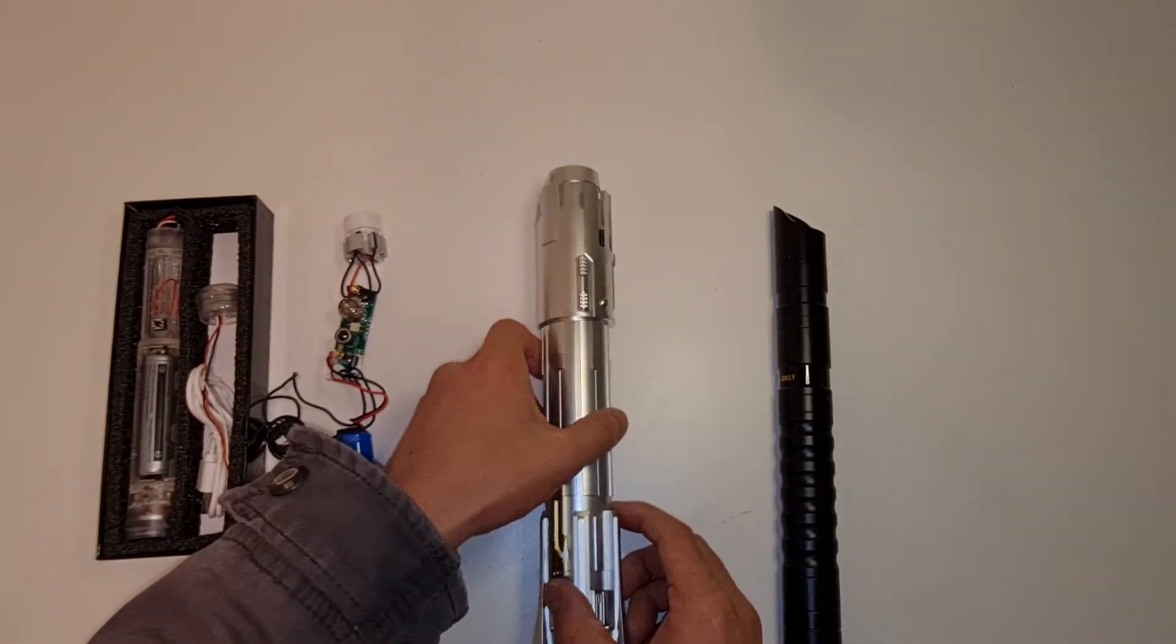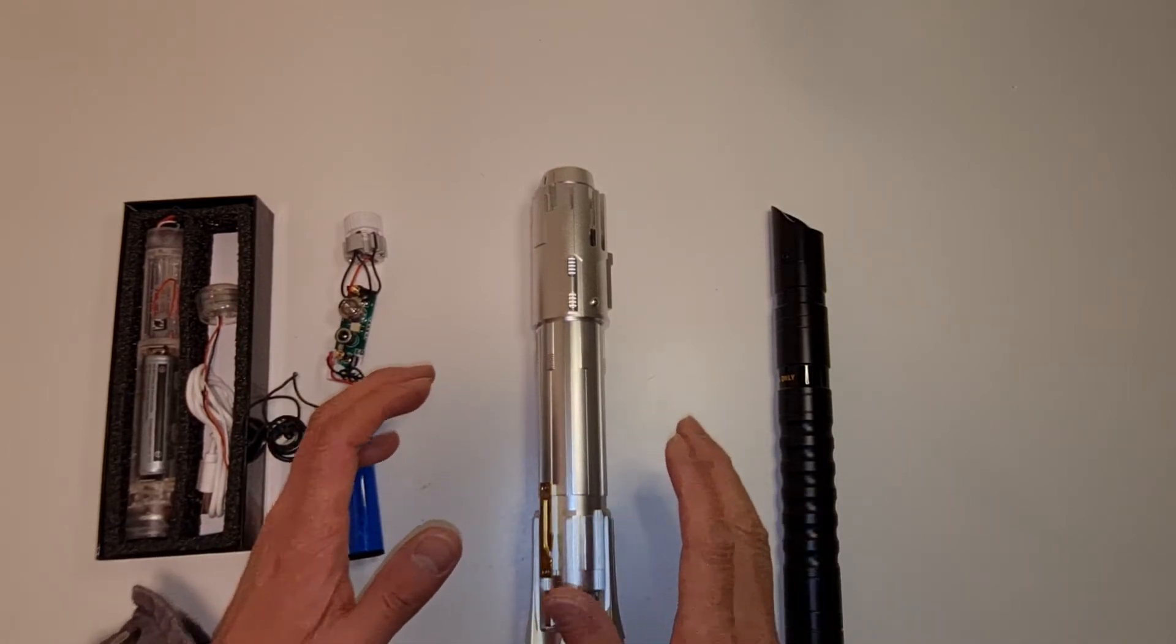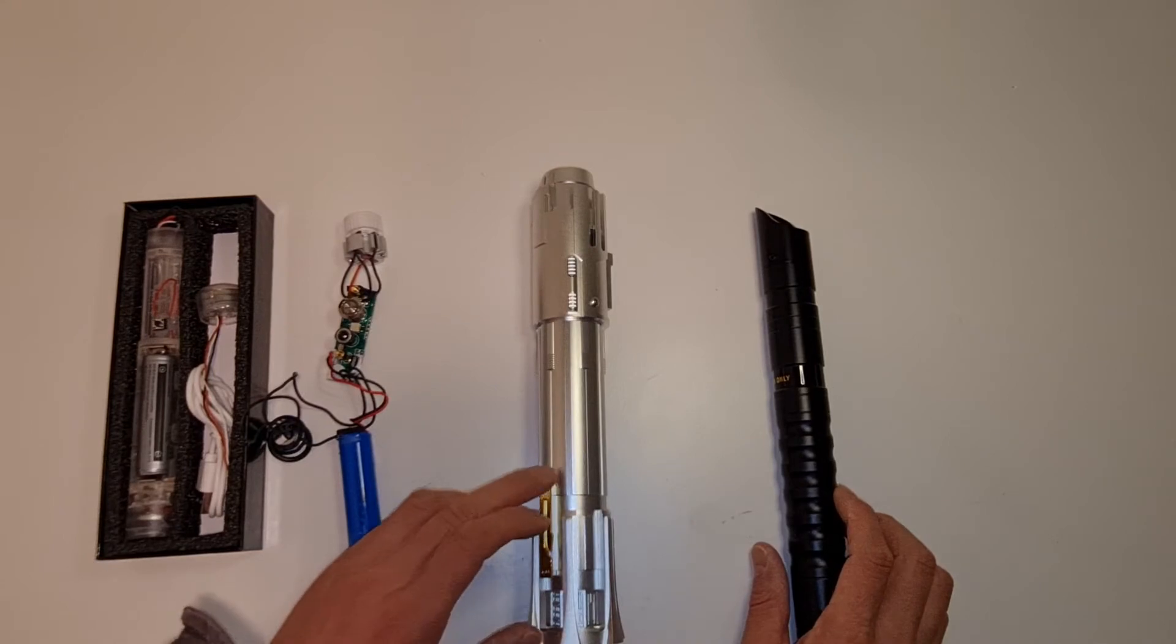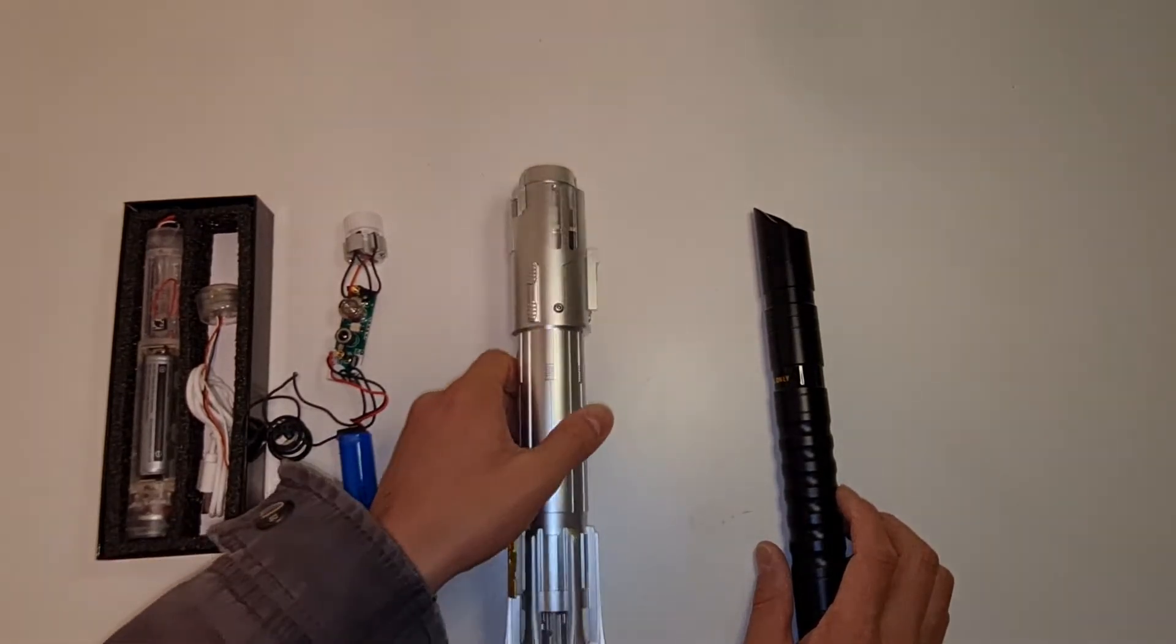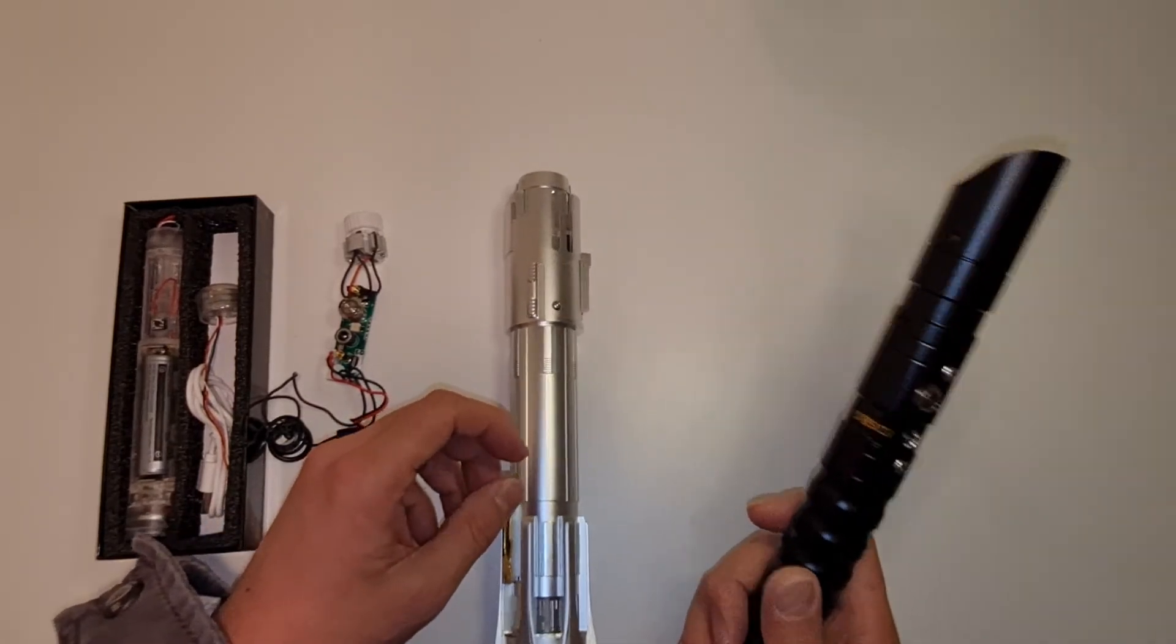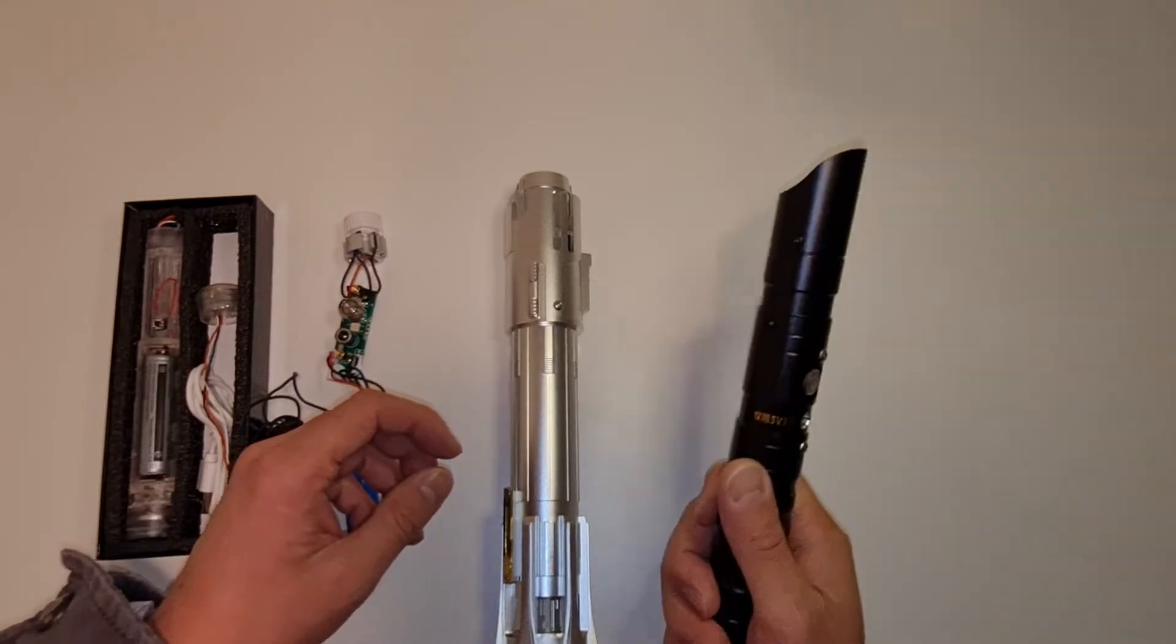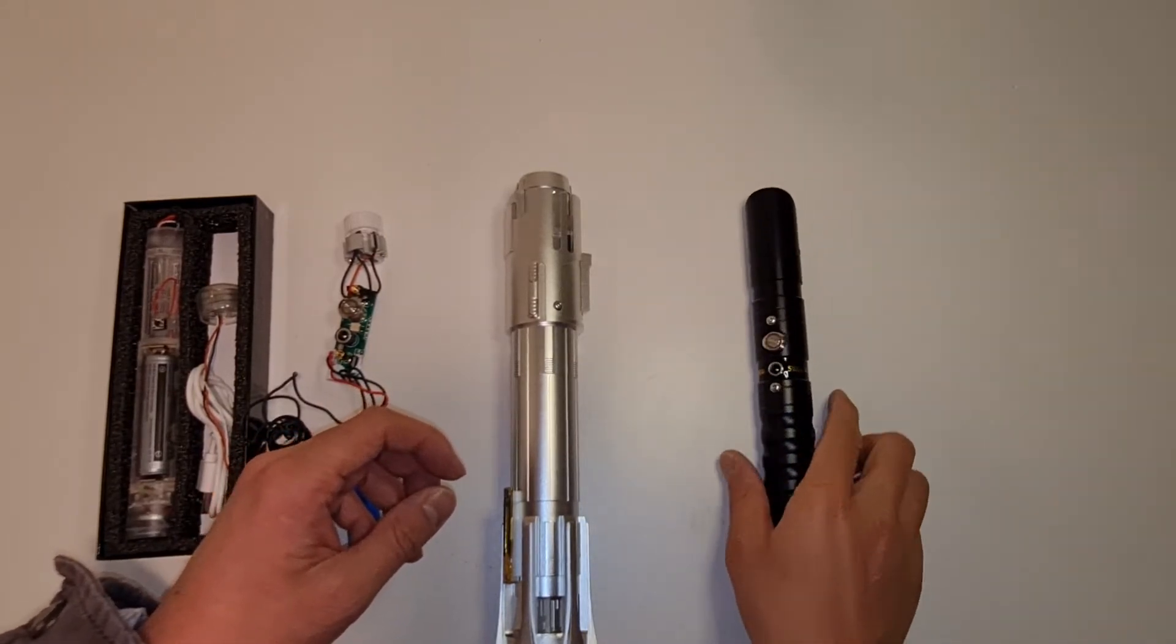And you're a hardcore fan, hardcore Jedi, then you go the Proffie 2.2 NeoPixel realistic replica saber. If you just wanna have an everyday whack around with it, have some combat training, then you go with something like this, a base lit.